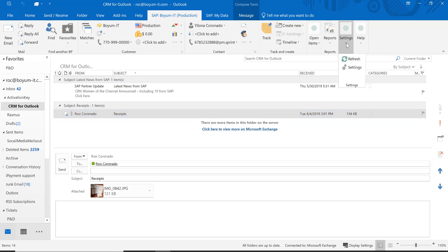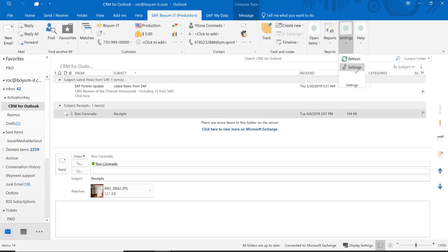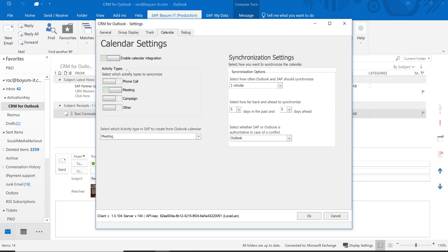Another thing I want to show you on settings: as you saw, when we create an activity here I can create a meeting in Outlook and invite people. You can also let CRM for Outlook know that if you create a meeting activity in SAP, you want it to synchronize to your Outlook calendar. So it works both ways — if somebody in SAP creates a meeting, it can sync to your Outlook calendar also.